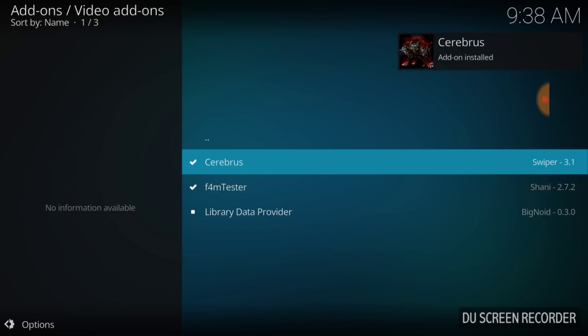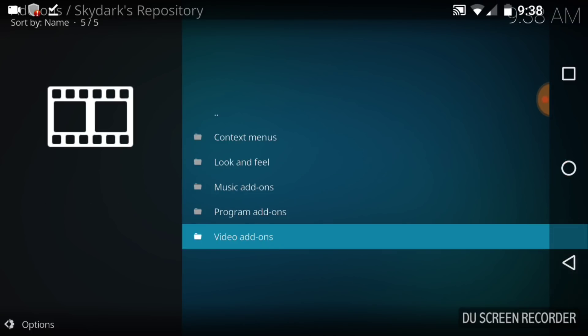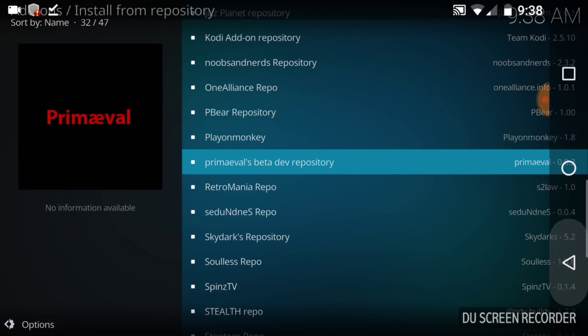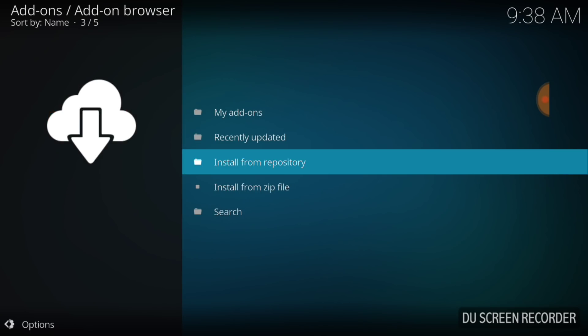And we have Cerberus add-on installed. So we got that installed and we're good to go. Library data provider, don't really know what that is, but we got what we came to get. So we want to go ahead and go back to our front page.